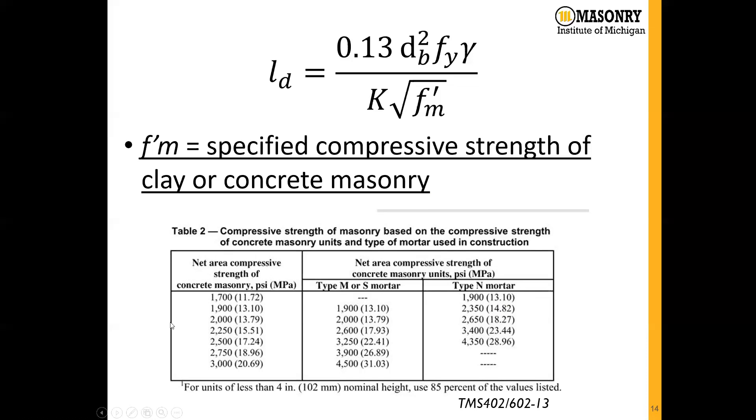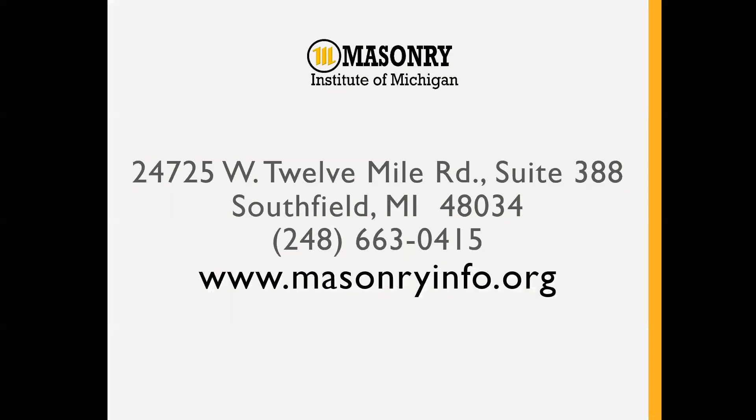It's pretty common we see 2,000 psi specified on drawings, although we can go up higher. We'll get into that a little bit more as we talk through our calculator.